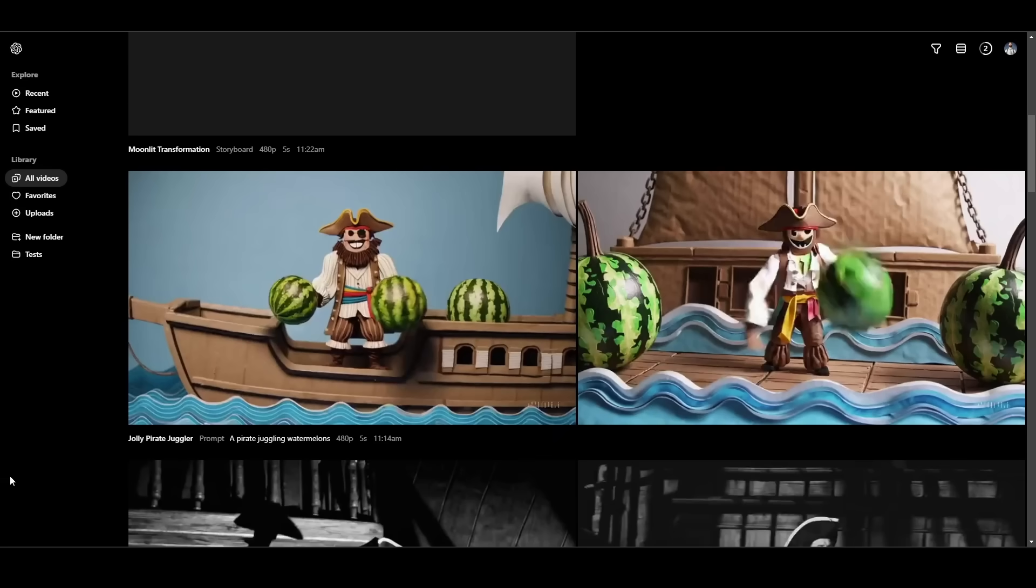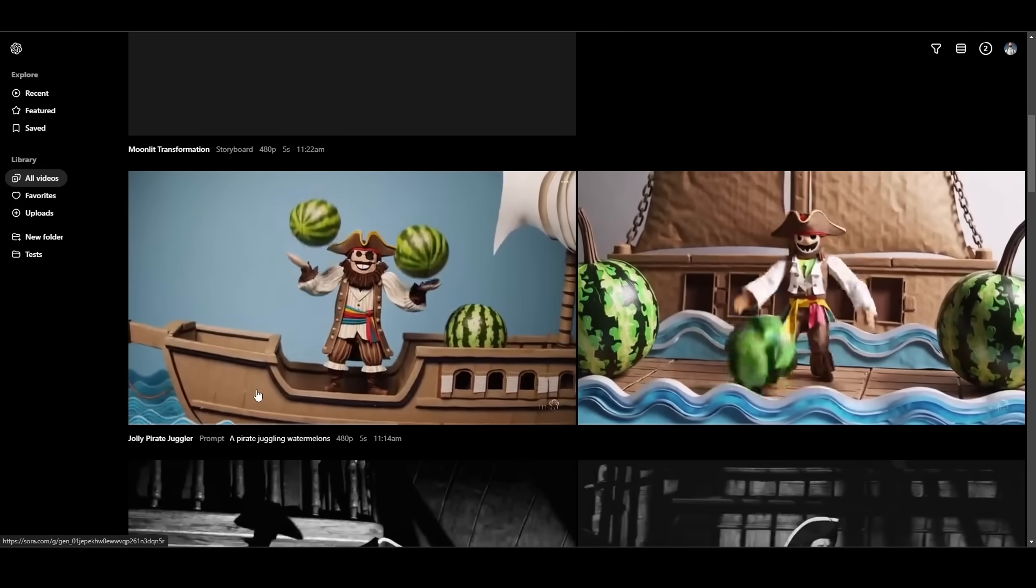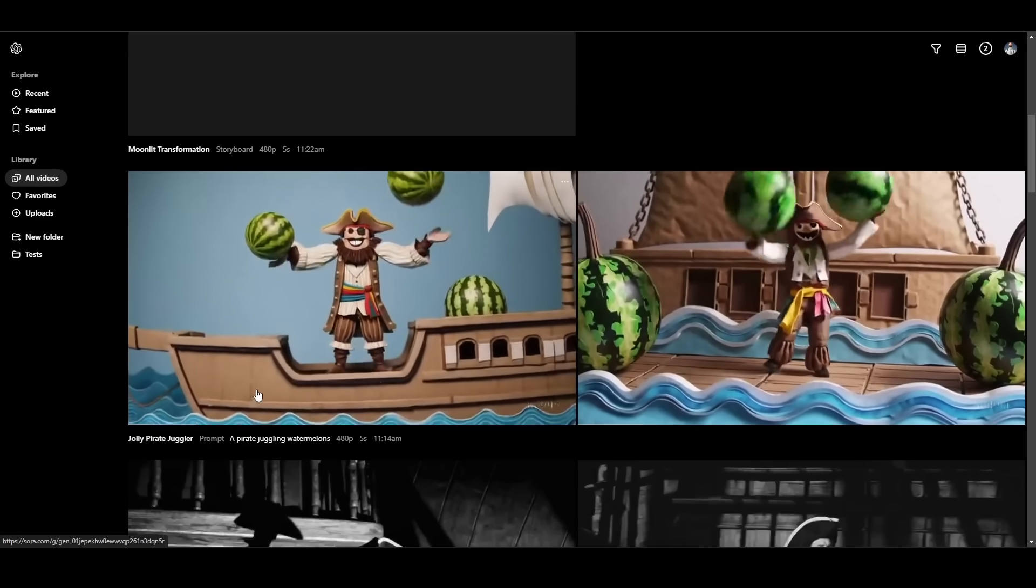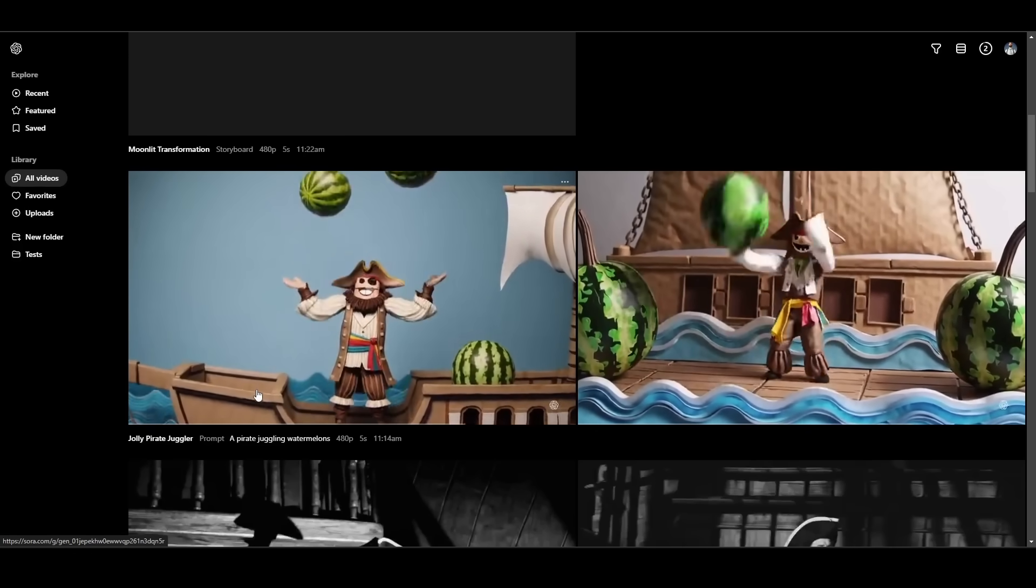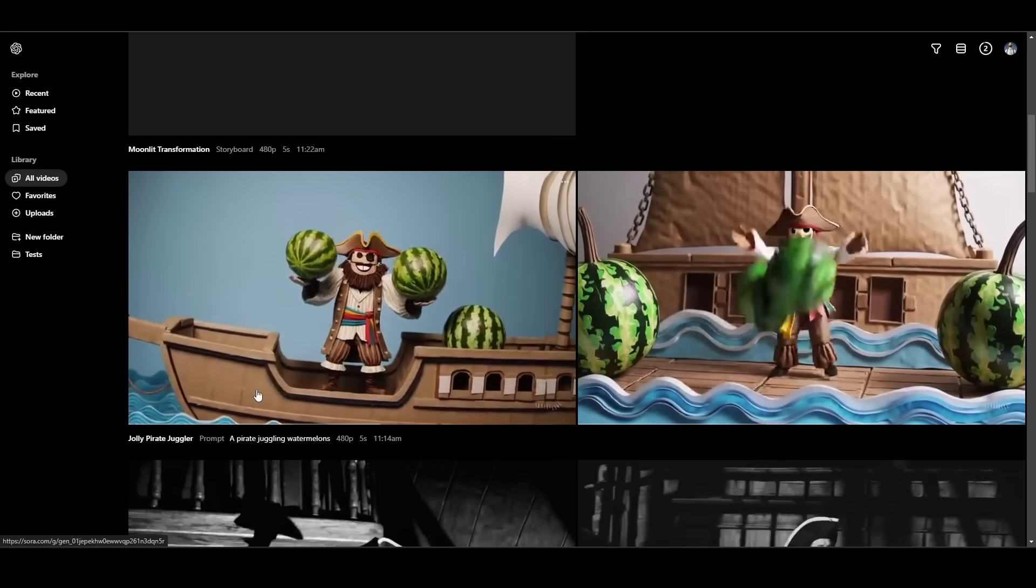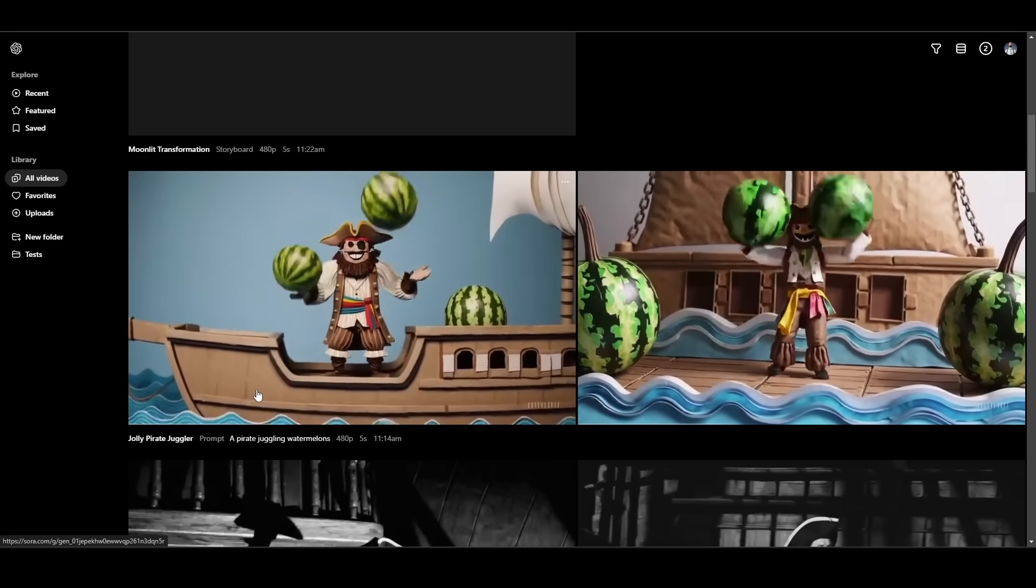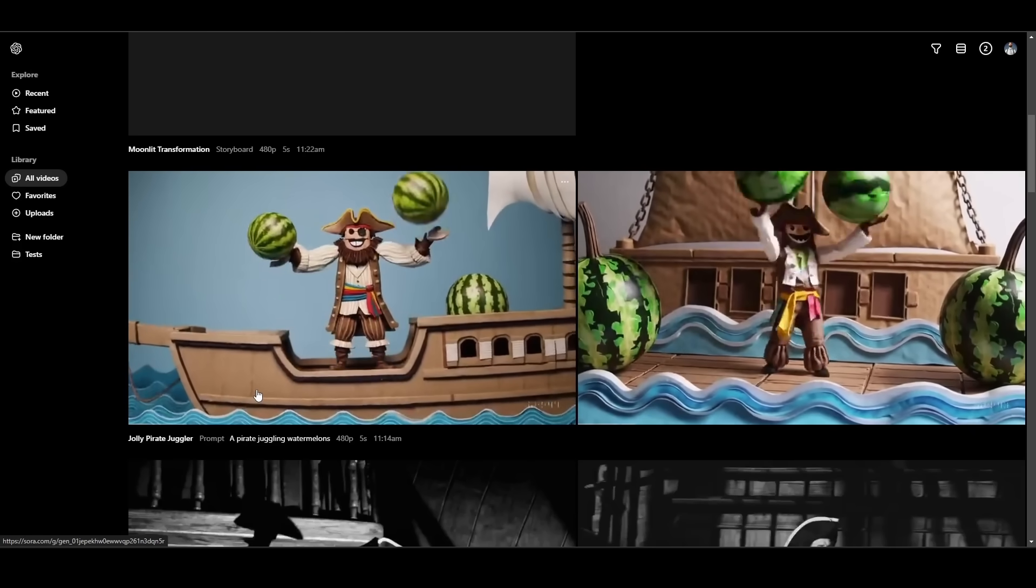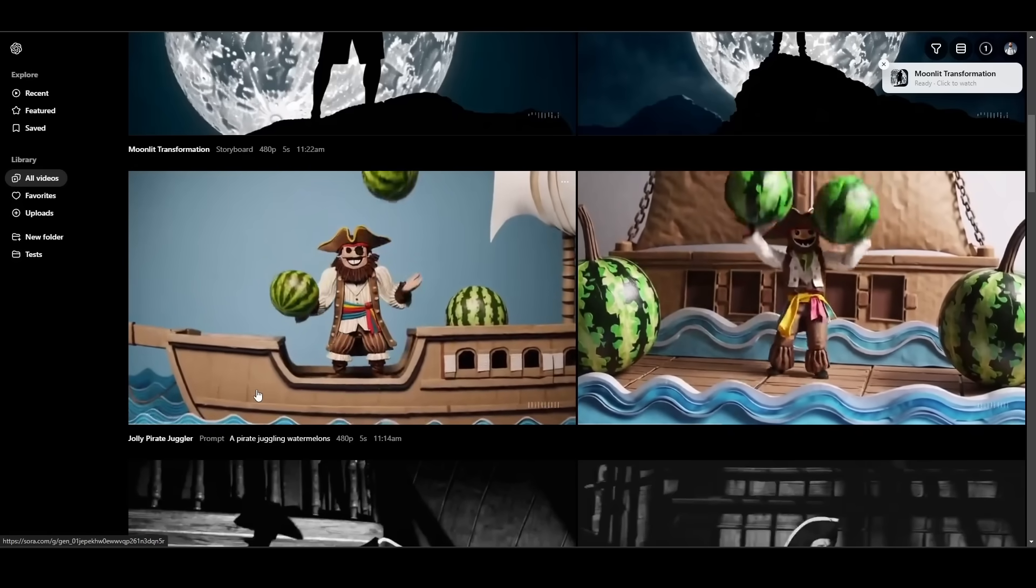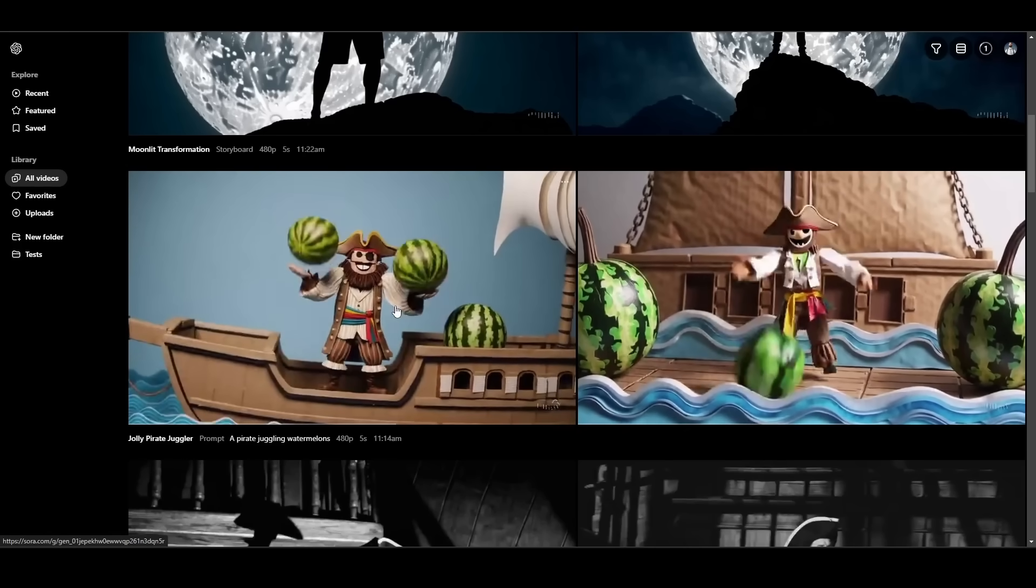And then here's the final preset, the cardboard and paper cutout version. Once again, not much juggling. The one on the left looks a little more like juggling. But I definitely get the cardboard and paper cutout aesthetic. It just can't figure out how to do juggling yet. This one also took about 20 minutes to generate.